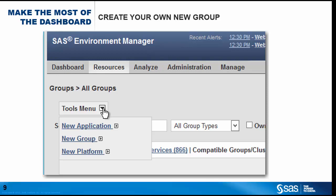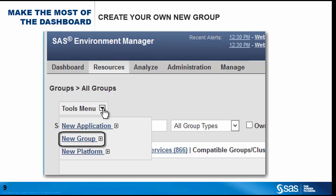To create your own new groups, you simply go to the resources page and use the tools menu, new groups, and follow the prompts. You'll be asked the group name, description, and whether it's a compatible group or a mixed group, and then which resources are to be members of that group.